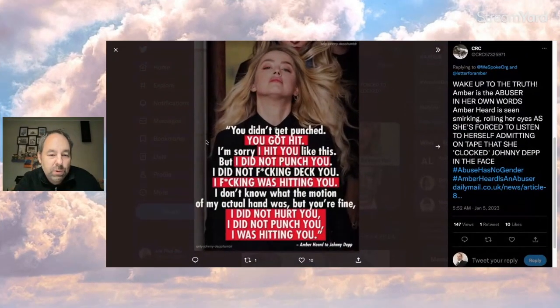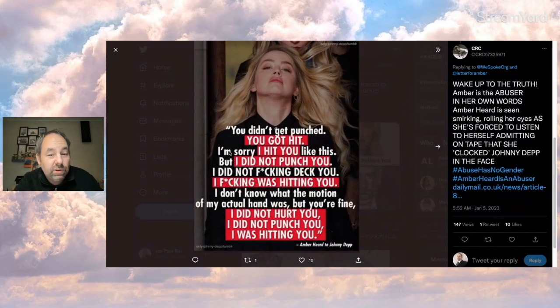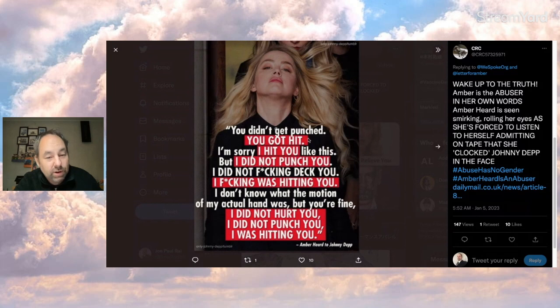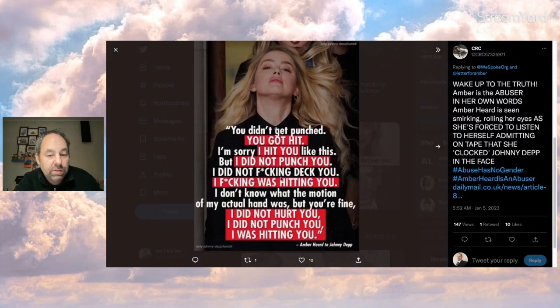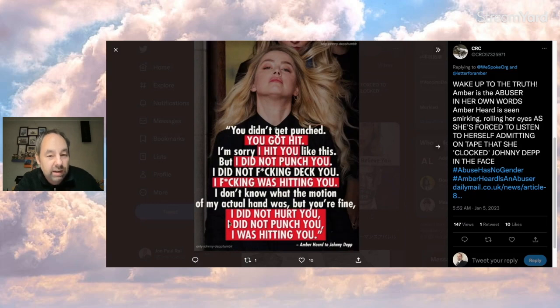This person posts a good old, you didn't get punched, you got hit. I'm sorry I hit you like this, but I did not punch you. I did not effing deck you. I was effing hitting you. I don't know what the motion of my actual hand was, but you're fine. I did not hurt you. I did not punch you. I was hitting you.